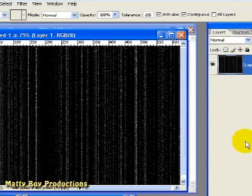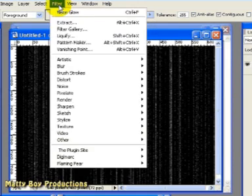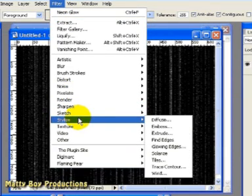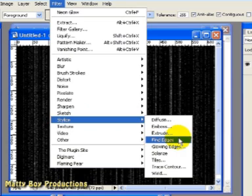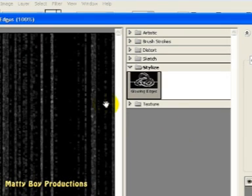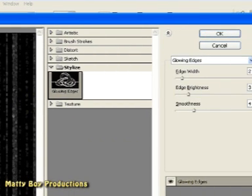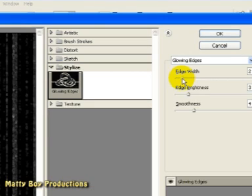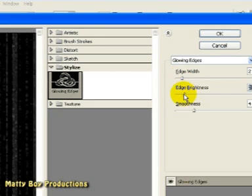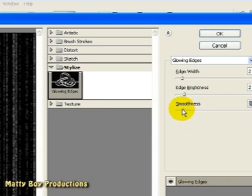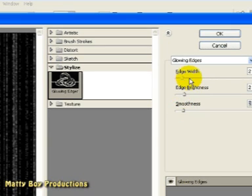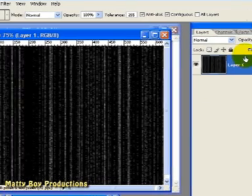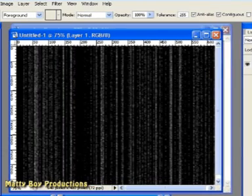And then once again go to Filter and Stylize. And this time we need to go to Glowing Edges. And we're going to set a glow to our grain effect here. And again we don't have to set a very high value. Just a small touch of some of these controls can make a lot of difference. I'm going to bring some of these effects down to perhaps their lower levels. That looks about right. I've got a value of 2, 2 and 2 here in each of the boxes. And click OK once again.